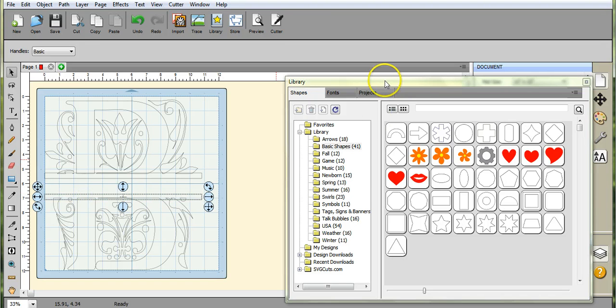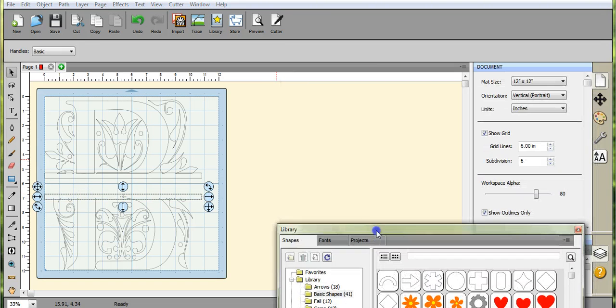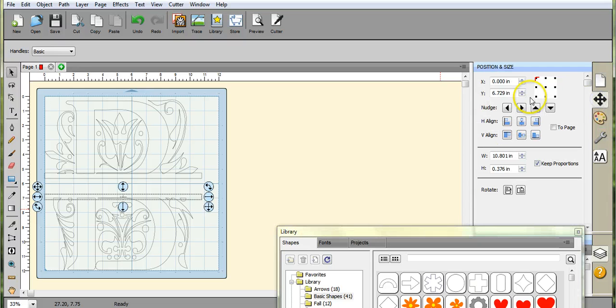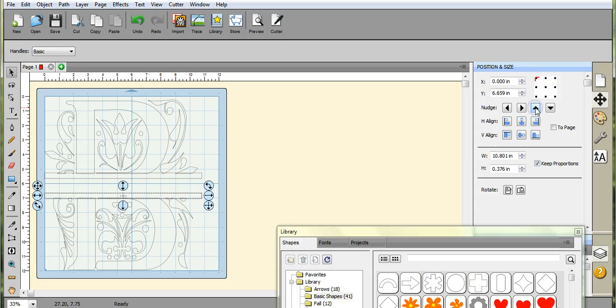And then drag that down, and if you don't like where it positions itself, just use those little nudge buttons and nudge it.